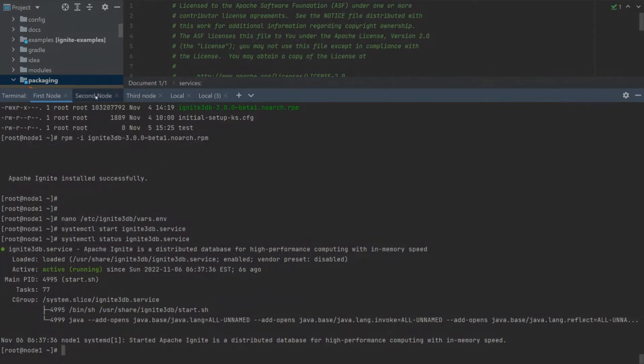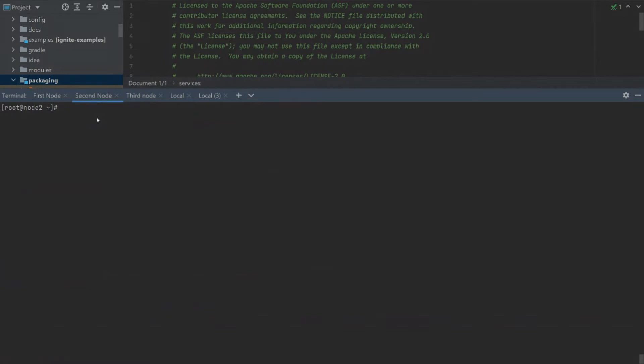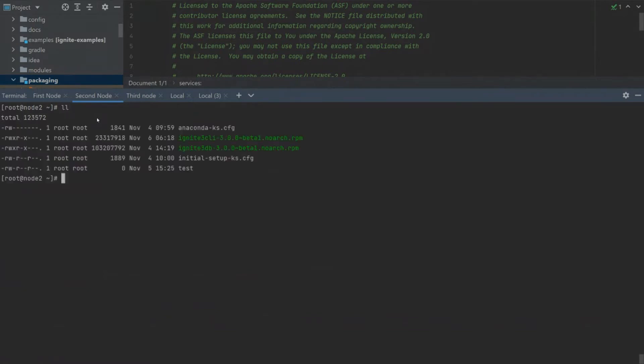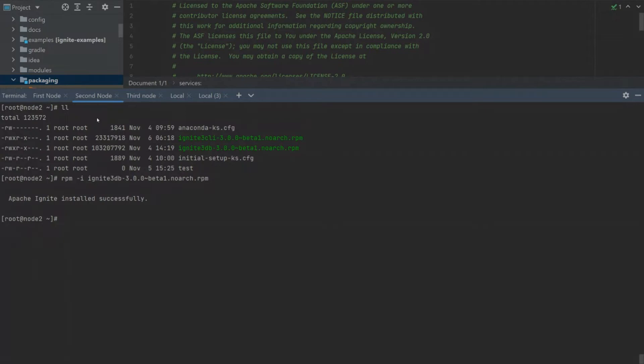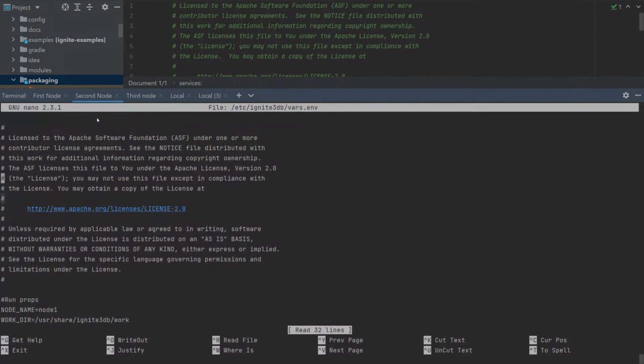Now, let's do the same on the second machine. Let's begin by changing the configuration file so that it's attached to our first node. But before that, we also will change the node name and set it to demo node 2.